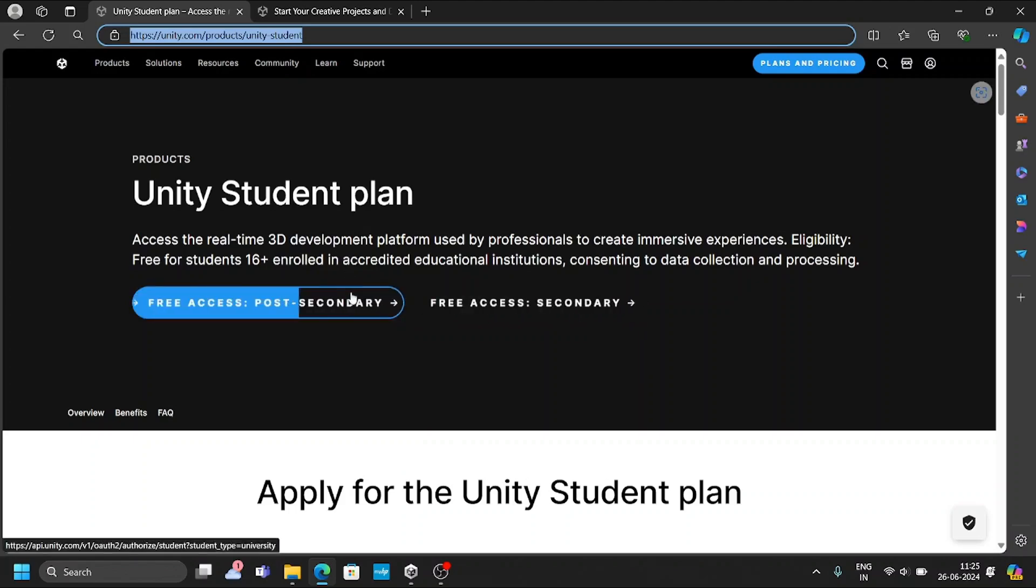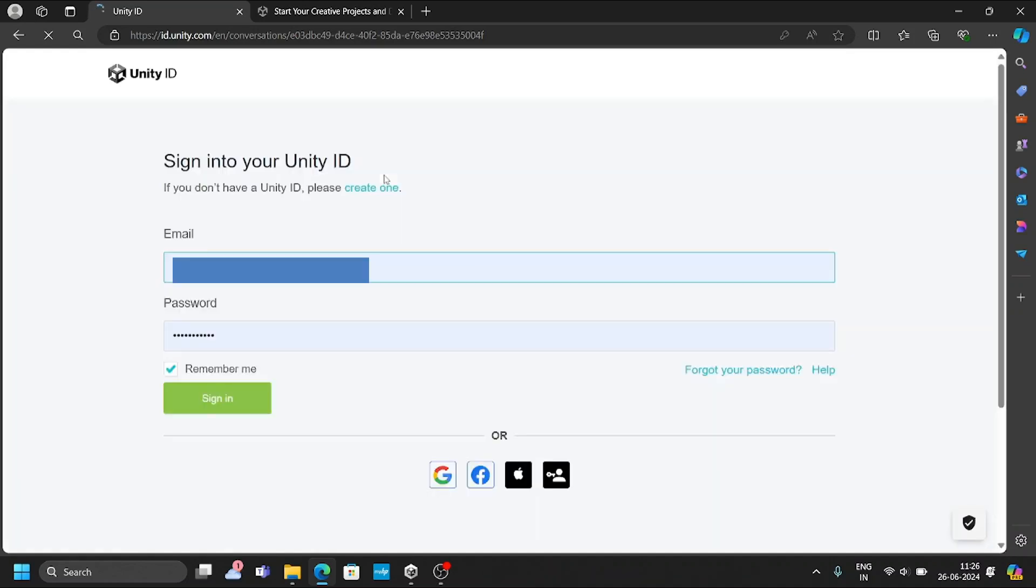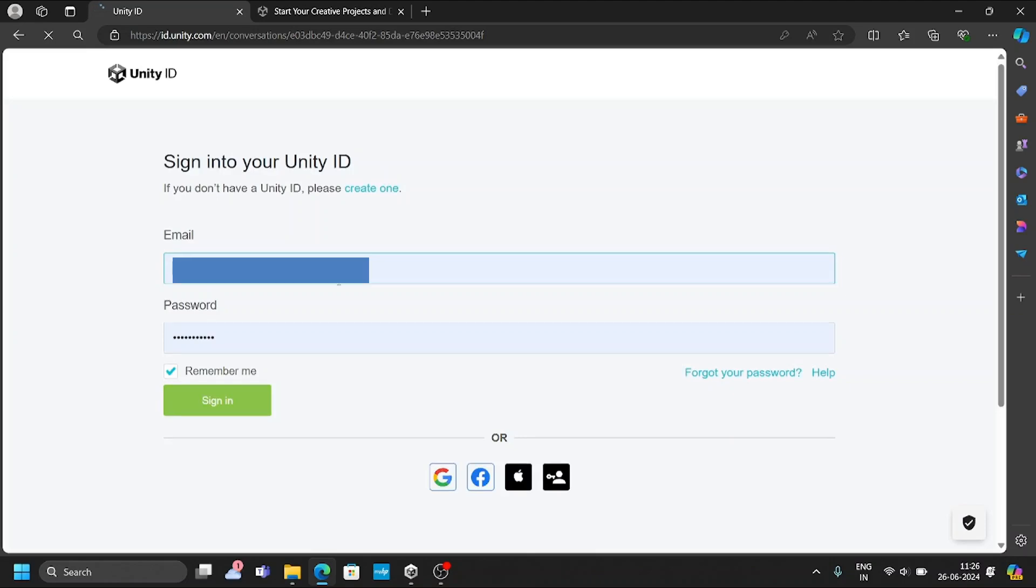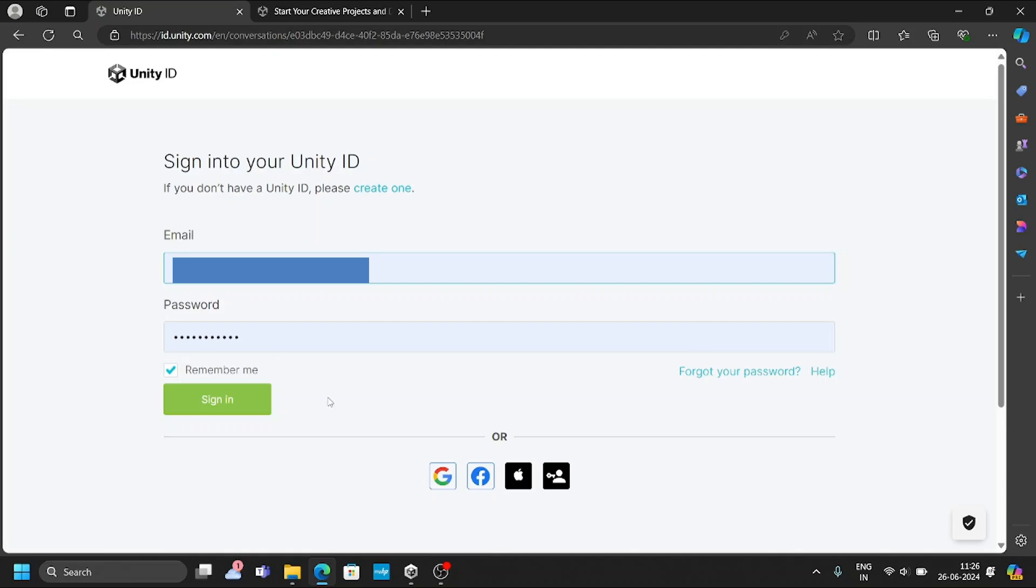You can select. We have two options here. First one is post-secondary and the second one is secondary option. You can go with free access post-secondary option. Once you select this one, you will be redirected to another page. In this page, you need to make sure you create one account. Already here an account has been created. But if you have not created any account, on the top, you can see there is an option called create one. If you go into that link, it will ask you to create one account.